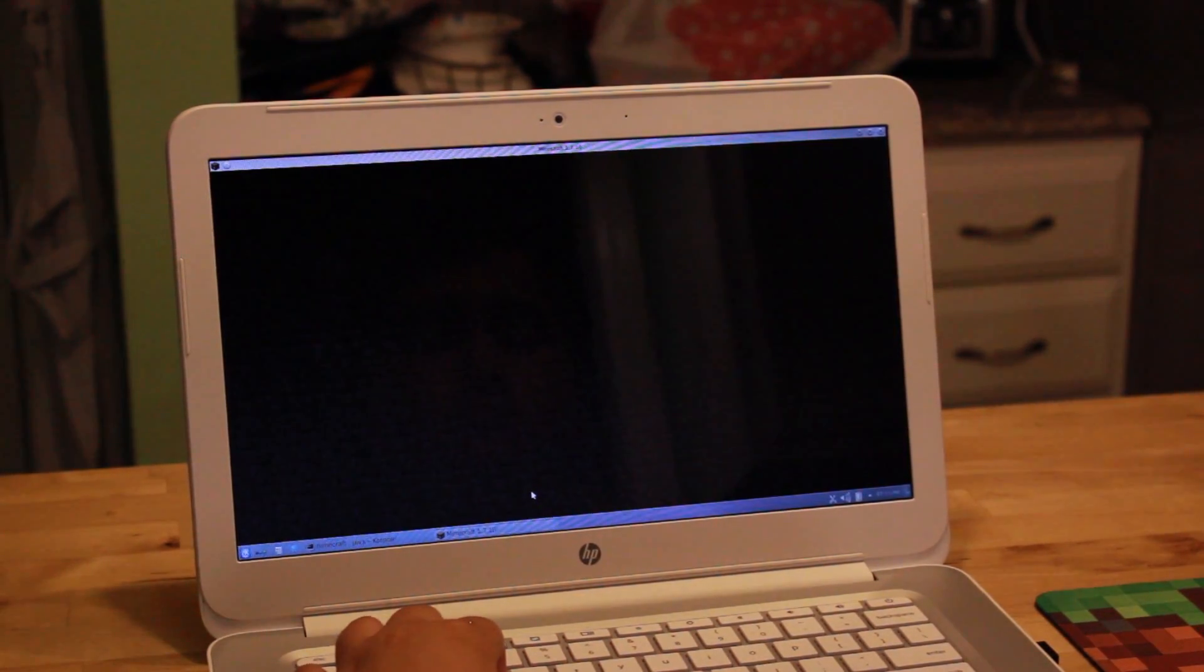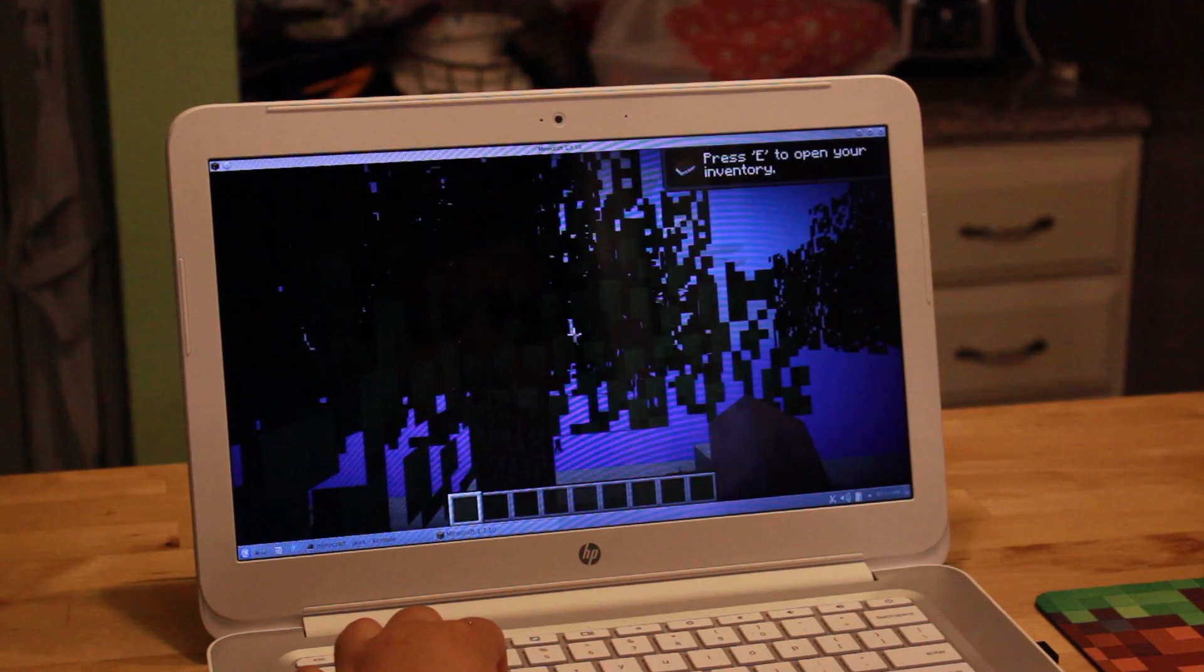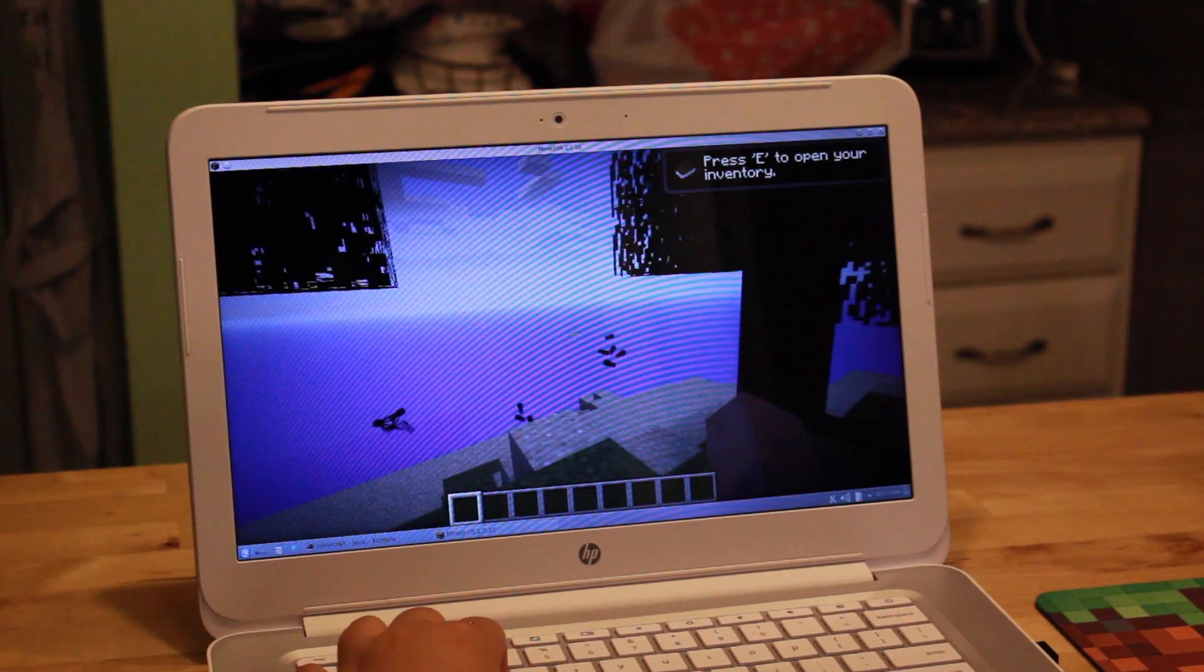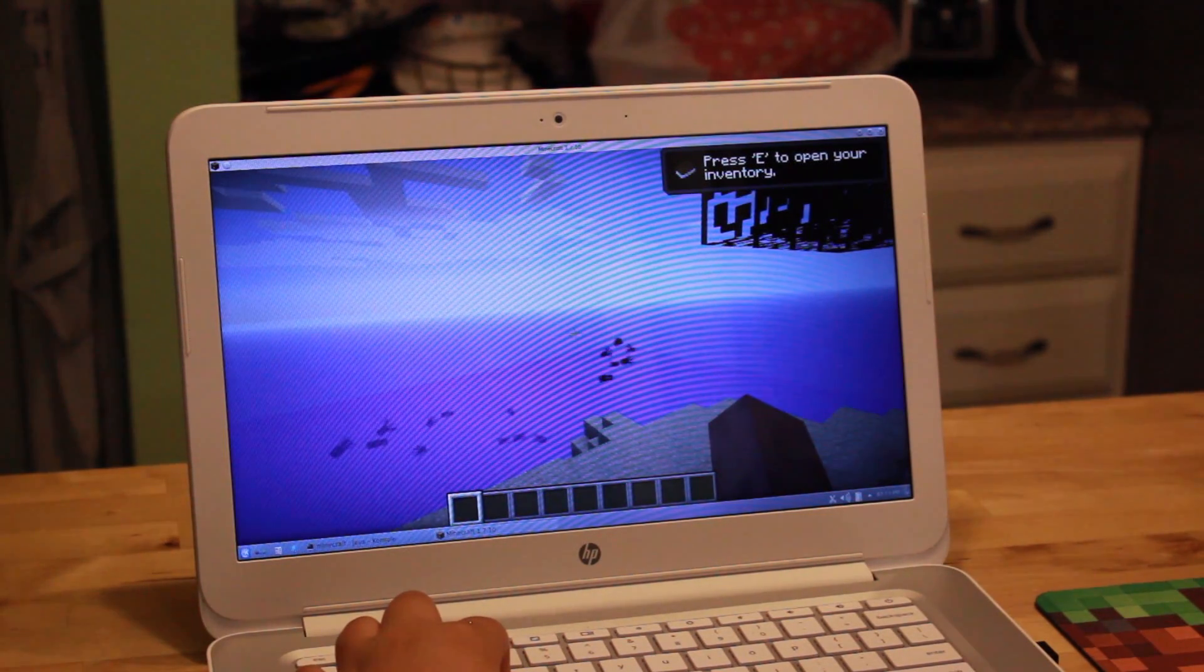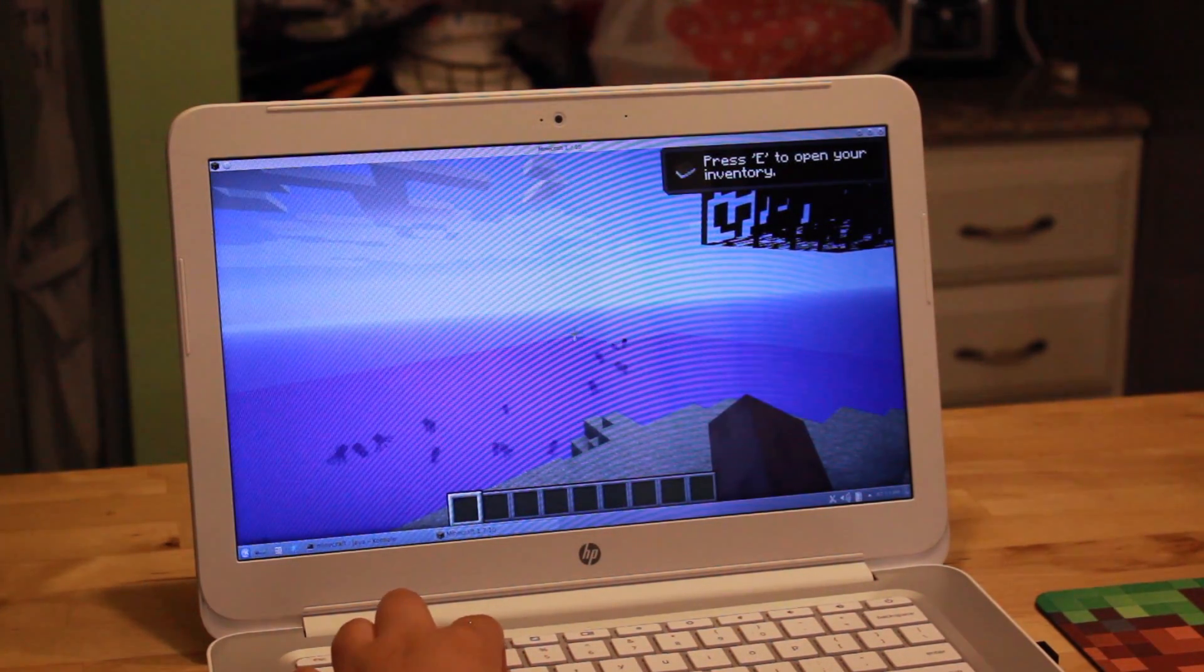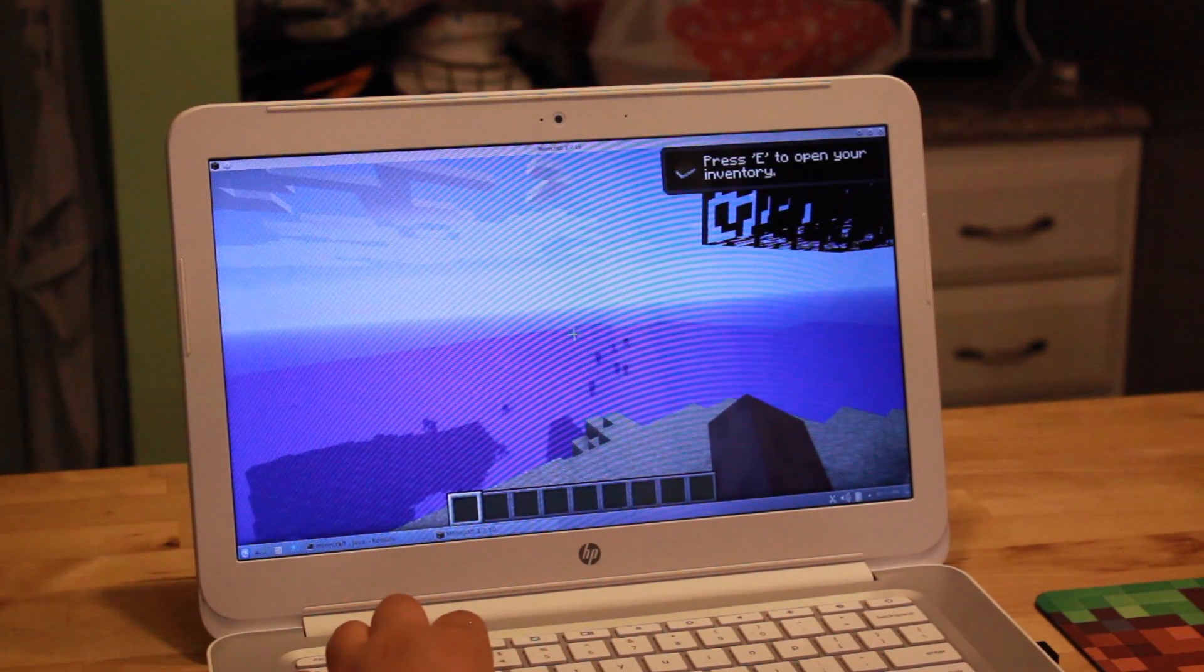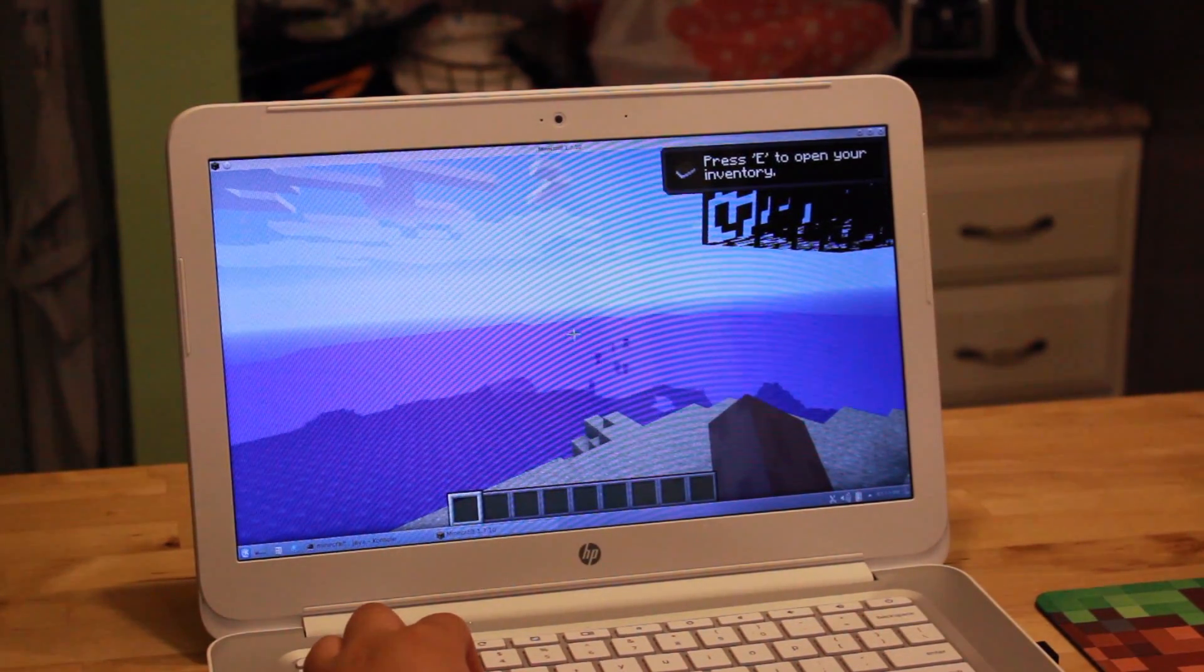When you want to power off the machine, you need to close out of Crouton by logging out of Linux and you're going to have to go back into Chrome OS to power off the machine. If you try to power it off through Linux, this doesn't really work as well.